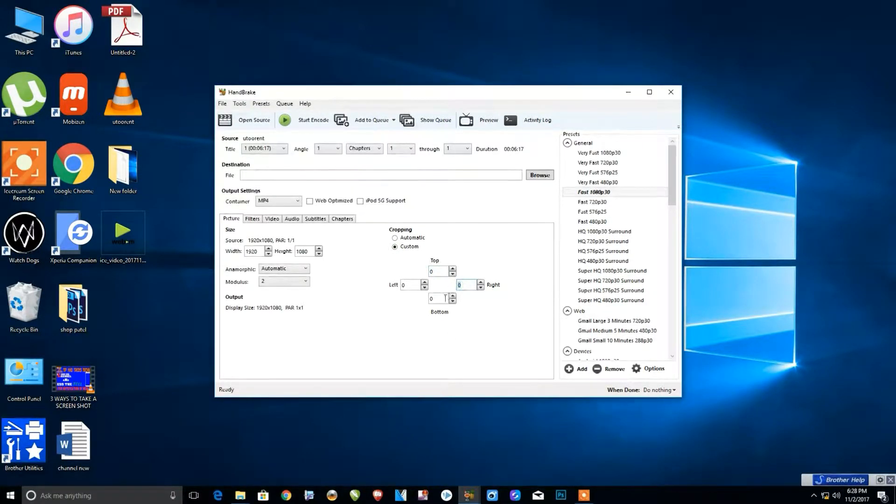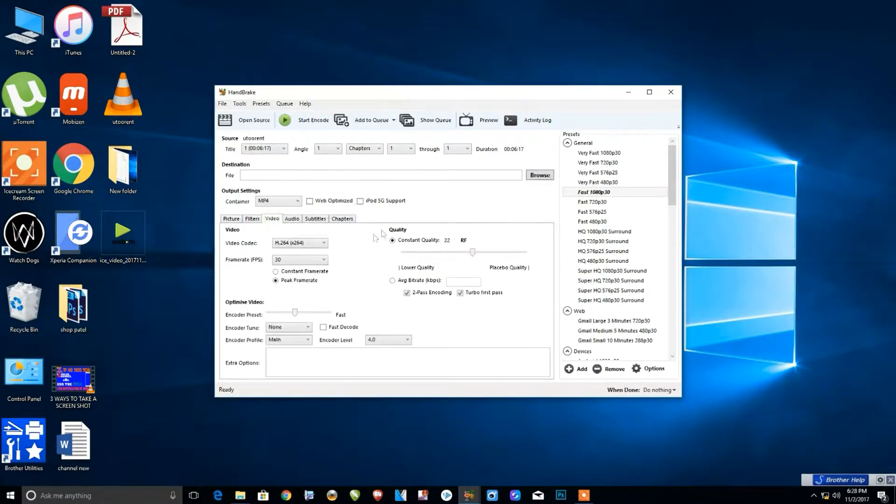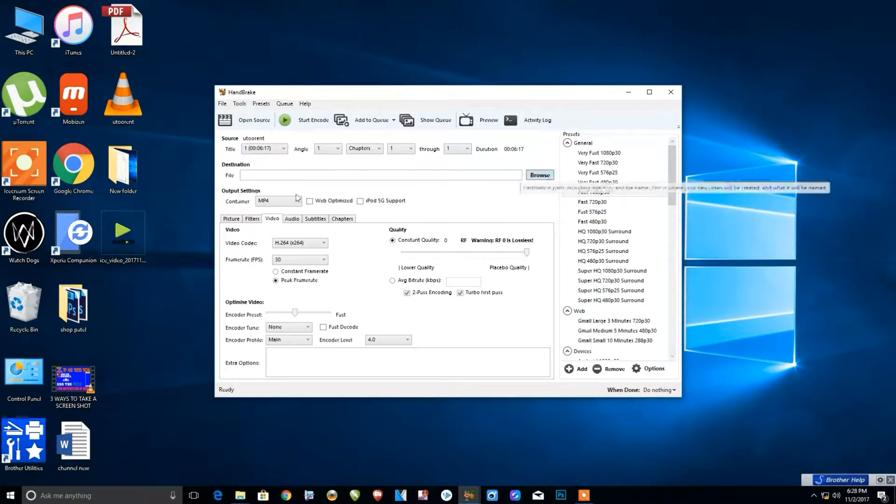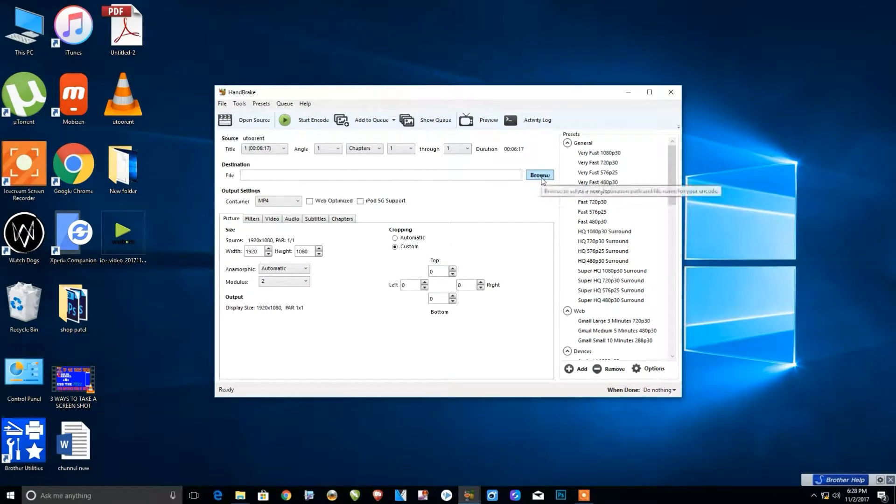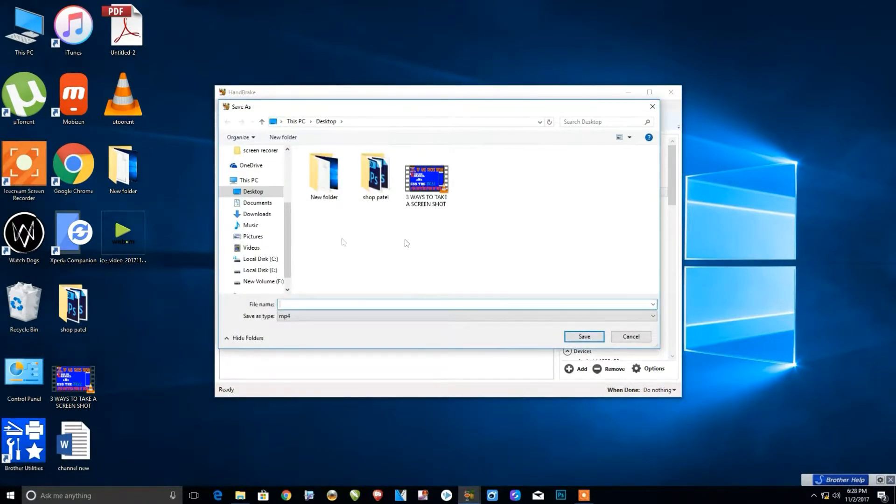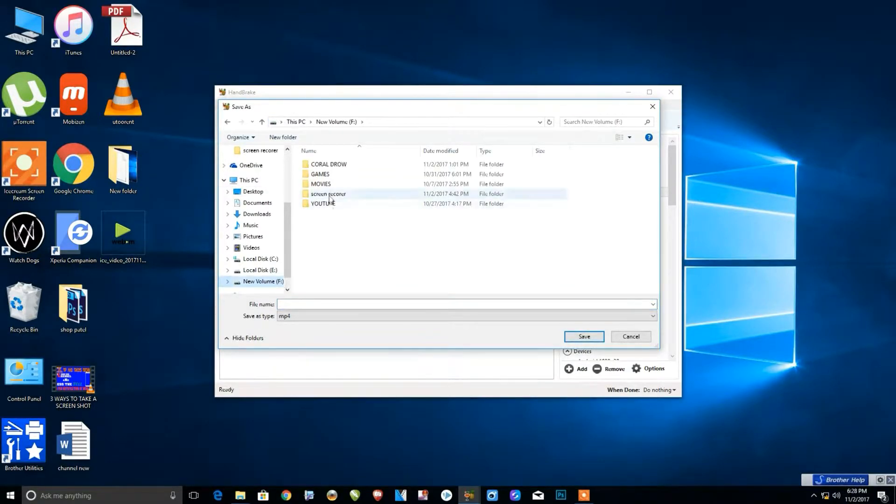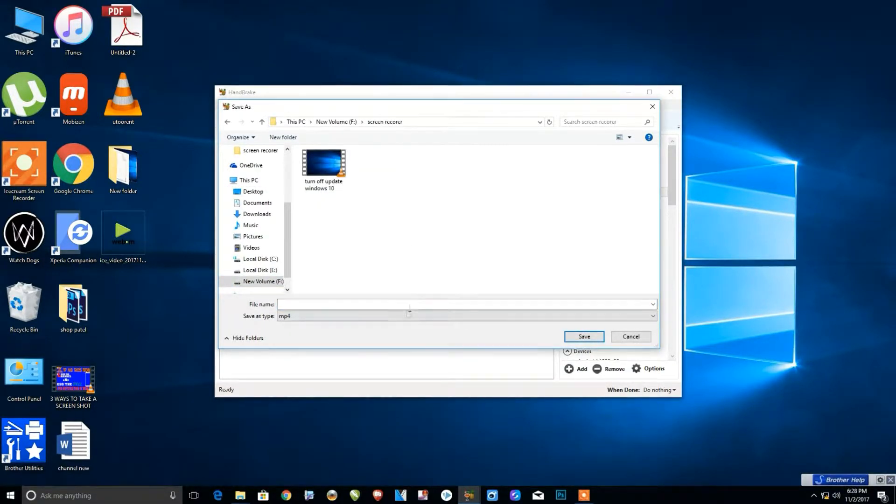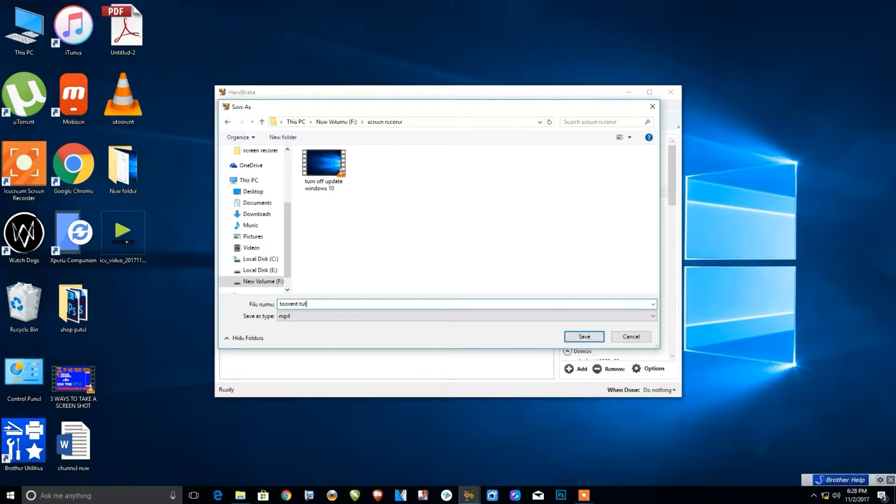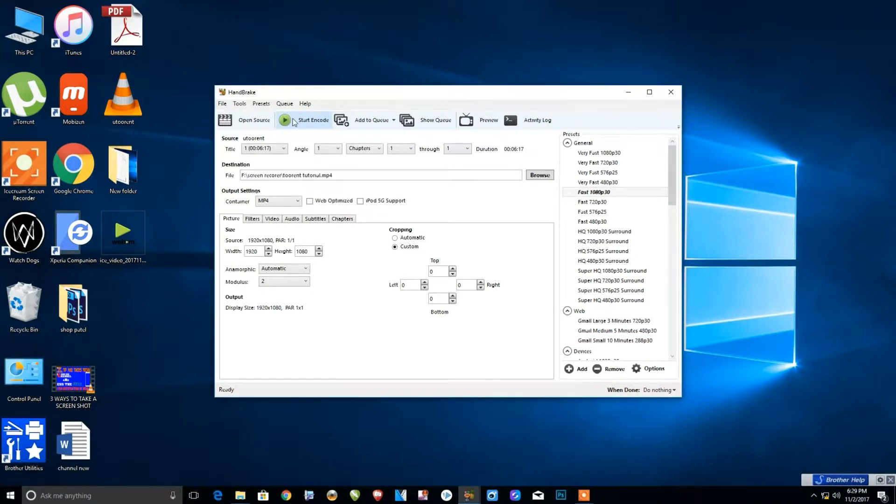Just check that all the cropping values are zero. Here we can select the quality of video—if you want maximum quality, just set it to zero. Here we can select our destination location for the MP4 file. Just name the MP4 file, and after naming it, click on Save.